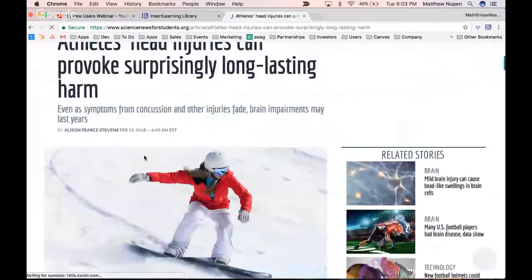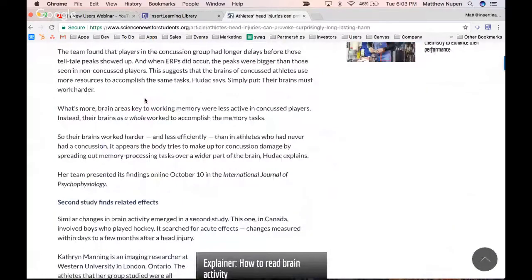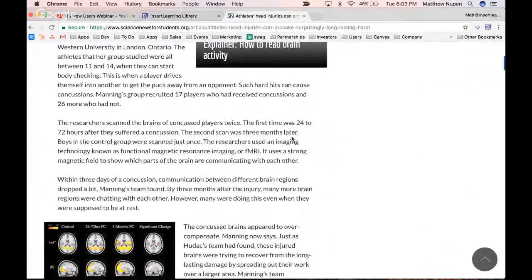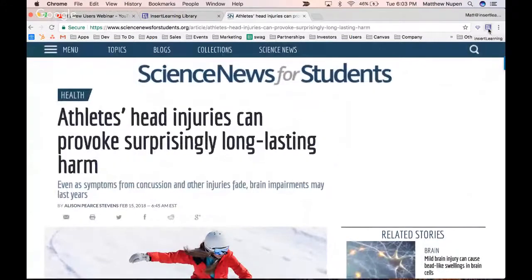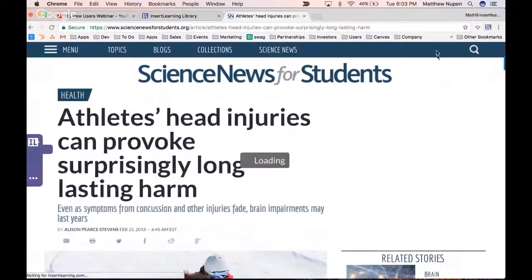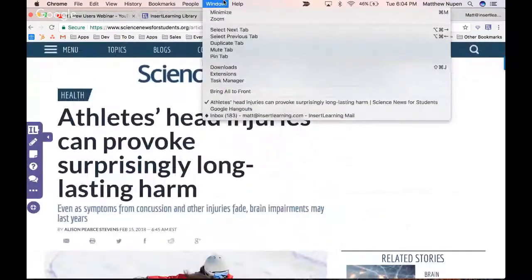I'm going to open up this article. Looking through it, there's a lot of great text but the majority of my students won't read it — we're going to change that. I'm going to go back to the top and load in the InsertLearning browser extension. Click on the extension and the toolbar shows up on the left-hand side. This is what makes InsertLearning different from most other tools — it works on top of the content that's already out there.